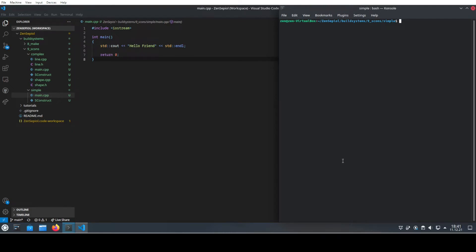SCons is a Python-based build system. When it comes to understandability, Python beats everything else. Today we will look at the build system which promises exactly the same benefits. With SCons it is possible to use the complete toolbox of Python to configure your build files. You can build your build system any way you want. Hi, my name is Zen and welcome to my channel.